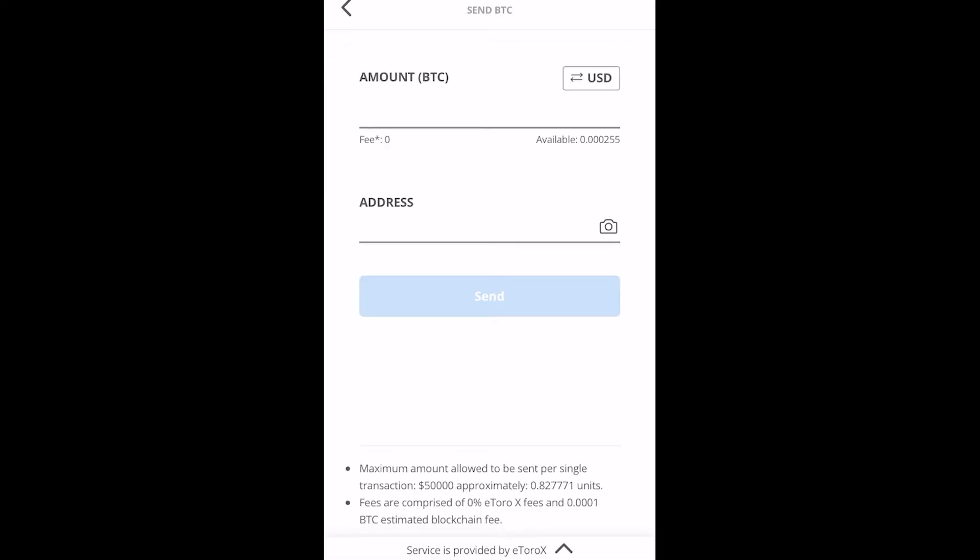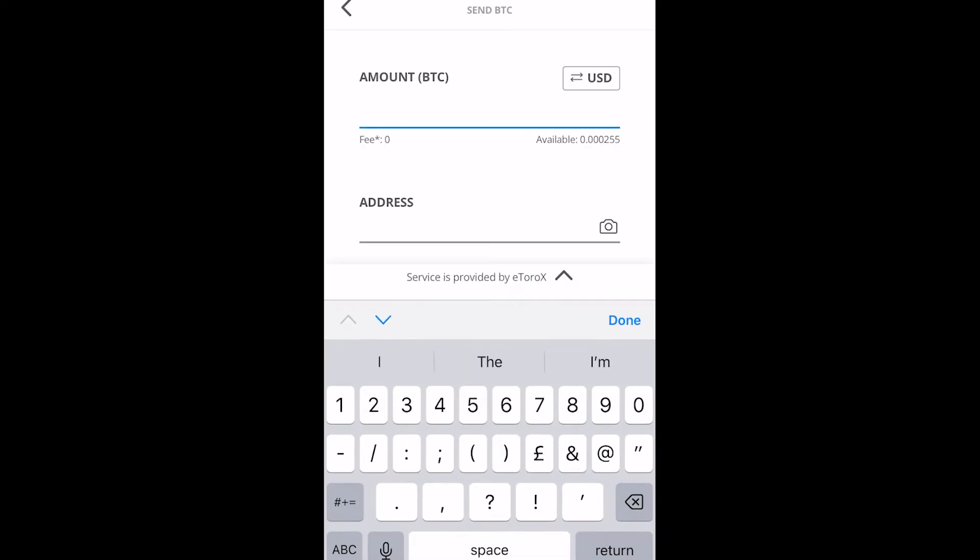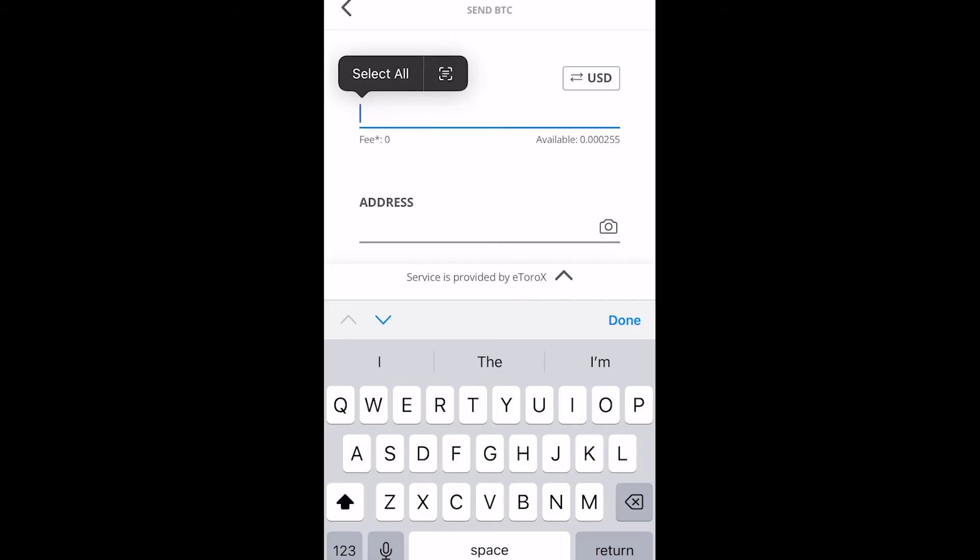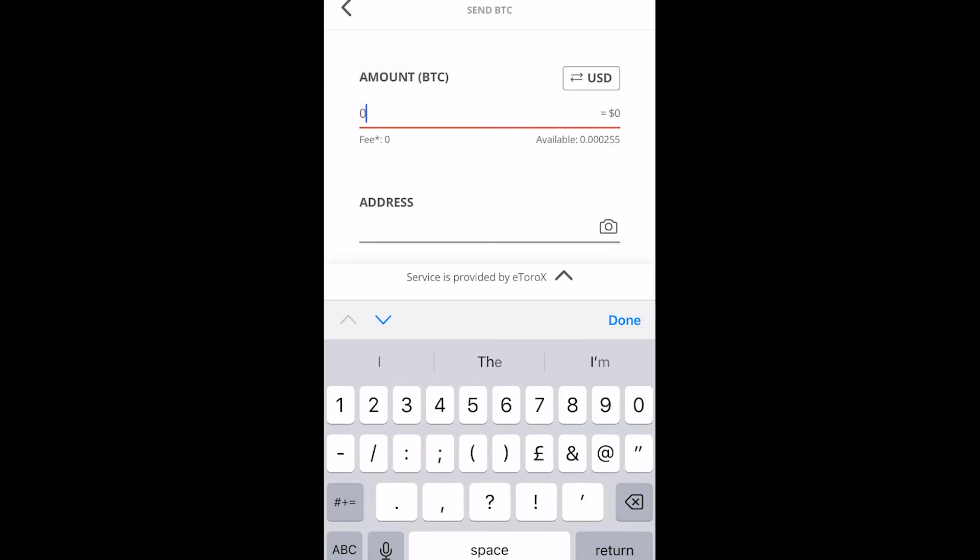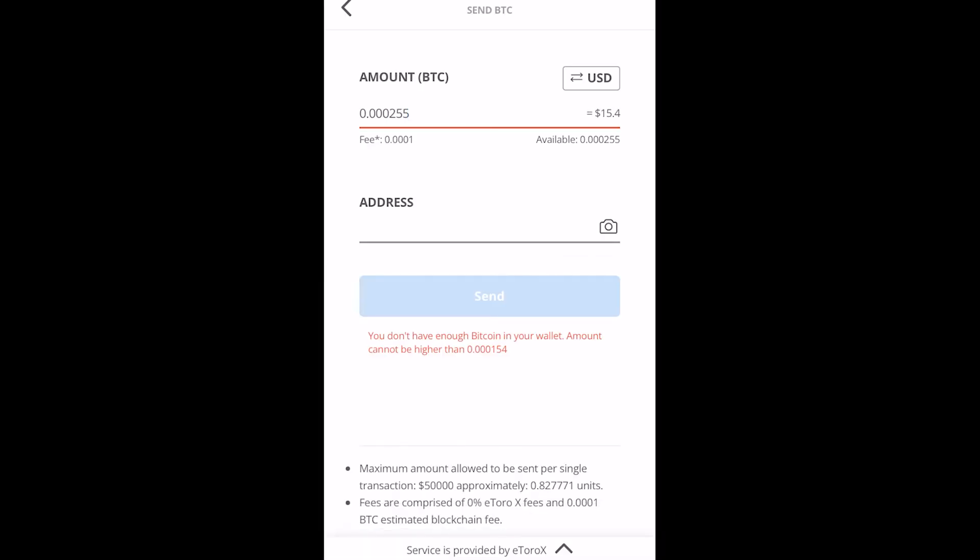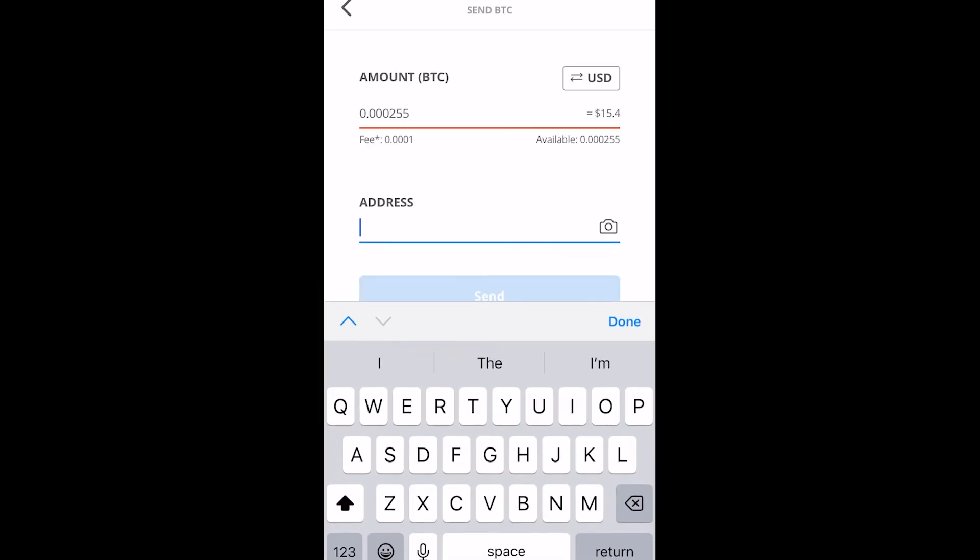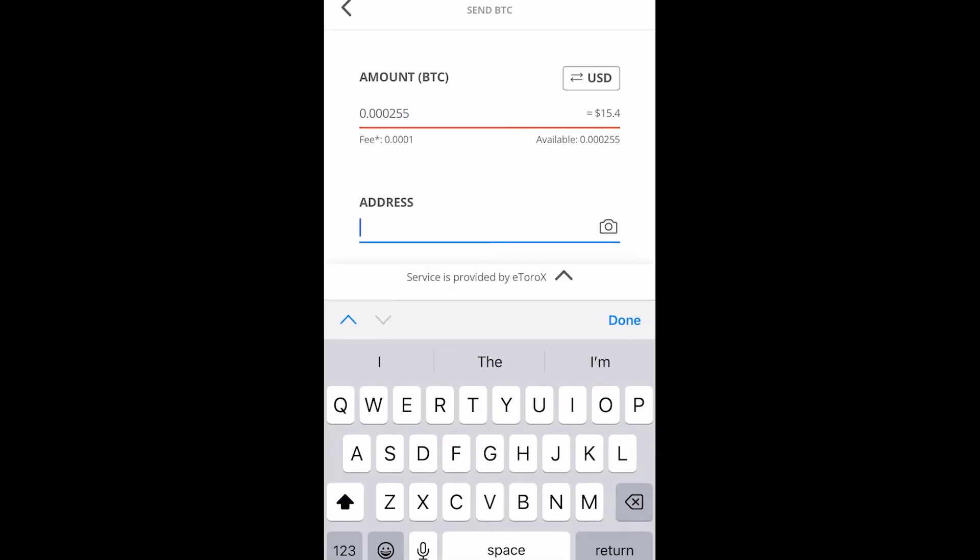We then get taken to this page and we can first enter in the amount of bitcoin you want to send and we can then enter in an address. So if we click on this amount section we can see how much is available just to the bottom right of this section and it tells us that I've got 0.000255 worth of bitcoin. So if I wanted to choose all of that I can just type that out, 0.000255, and from there we can enter in an address as well.